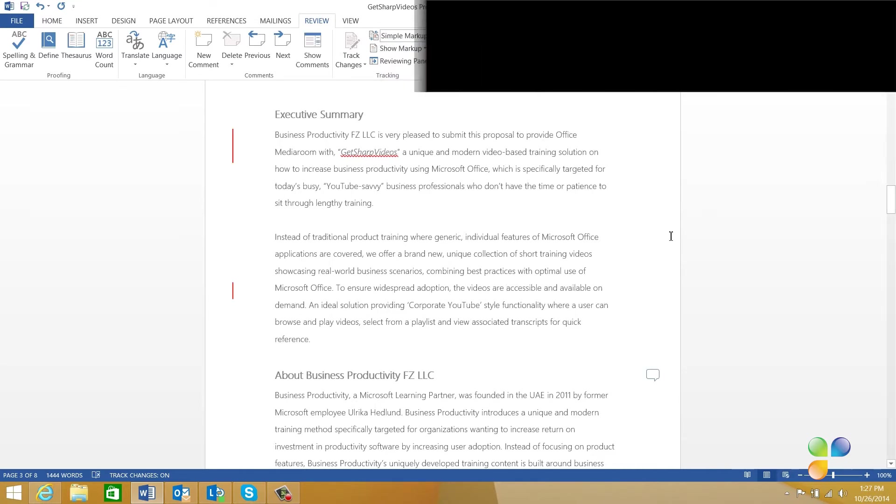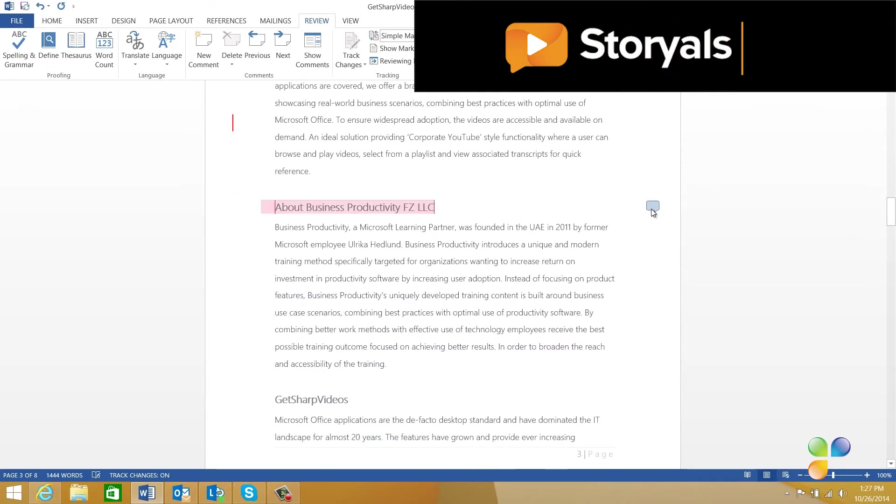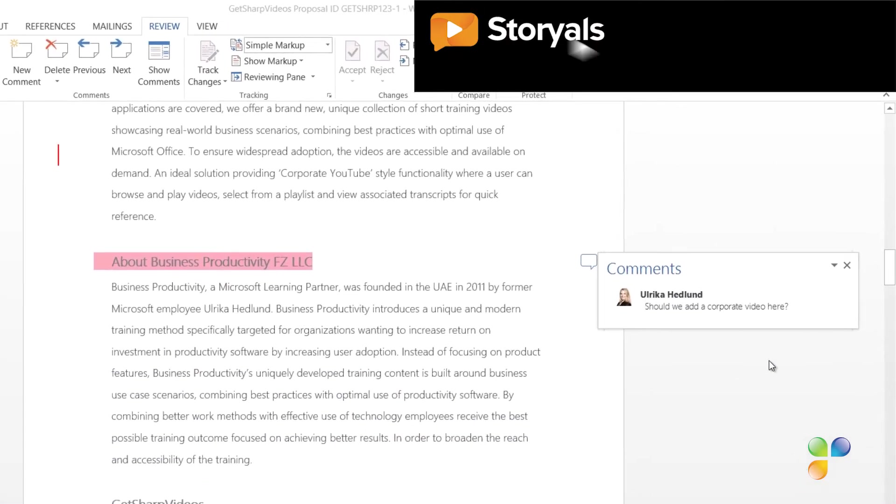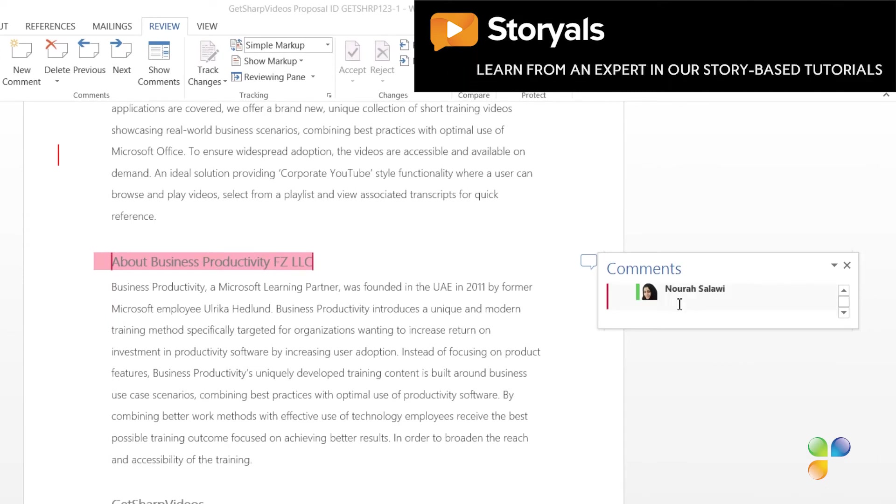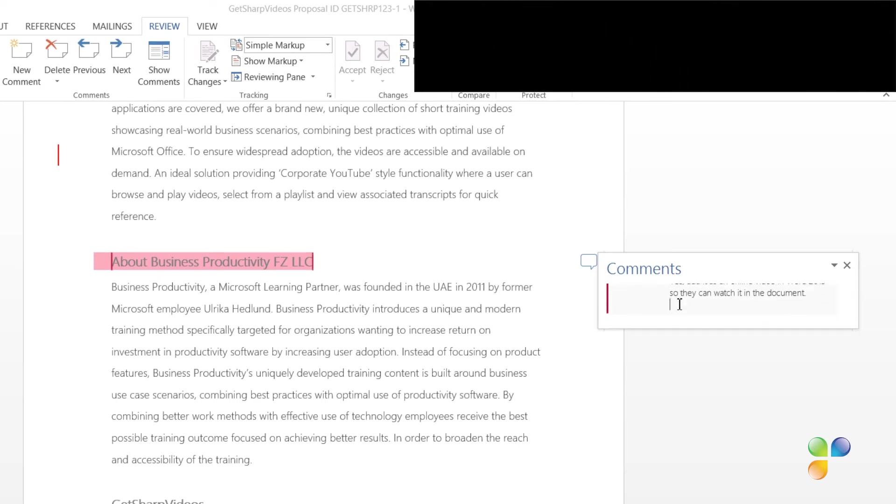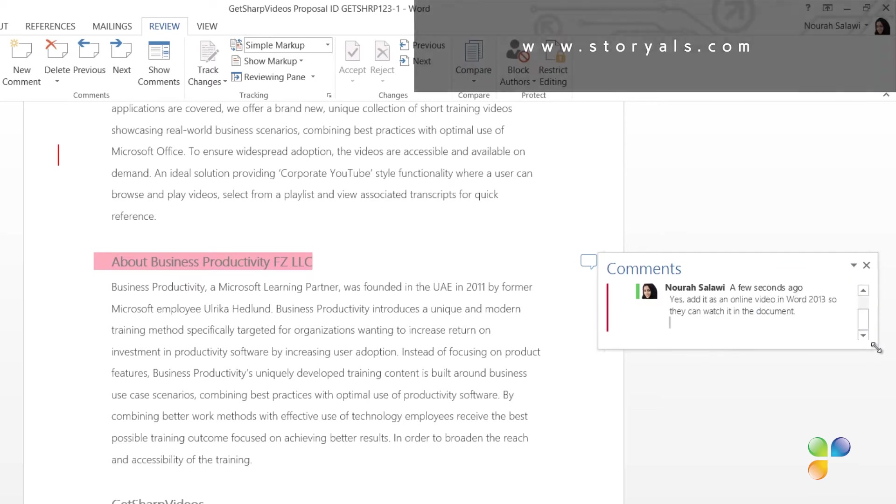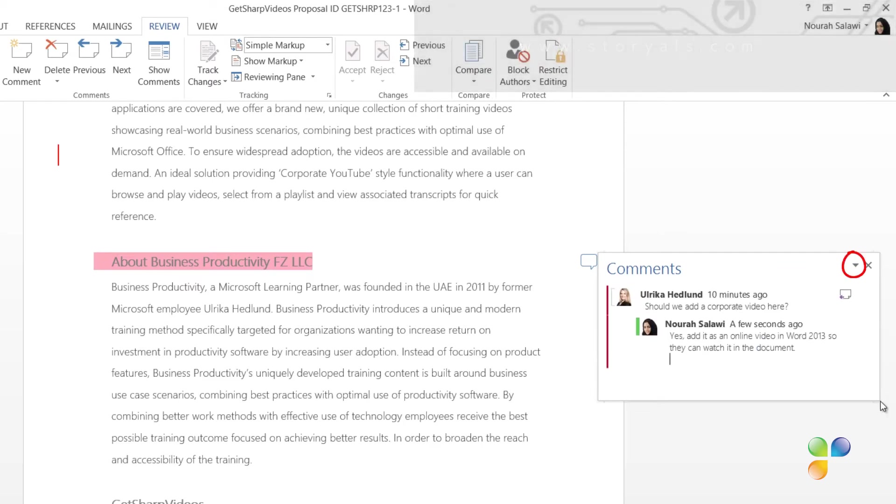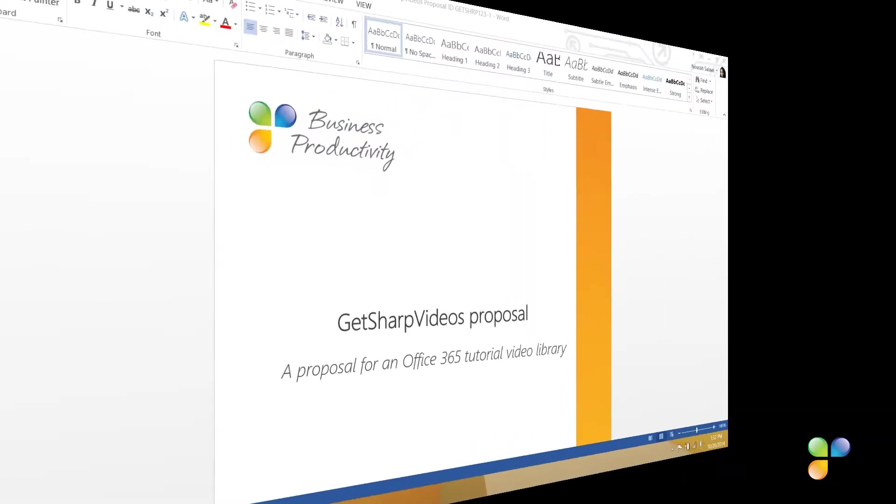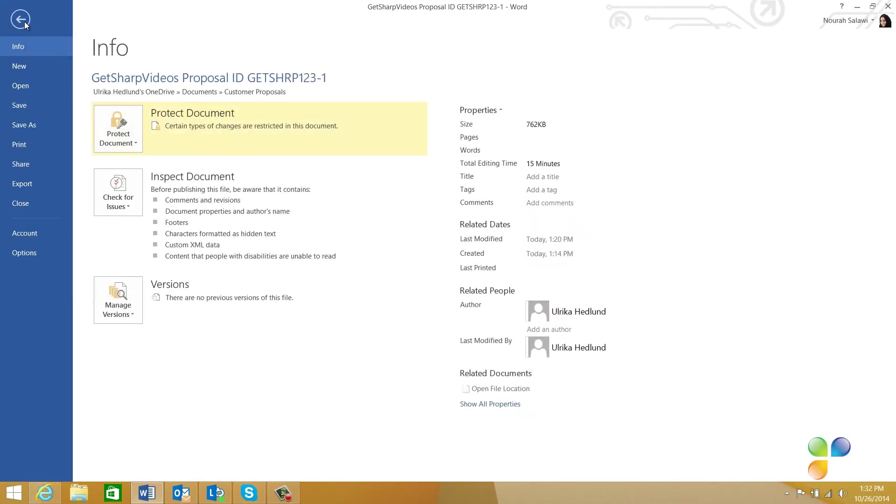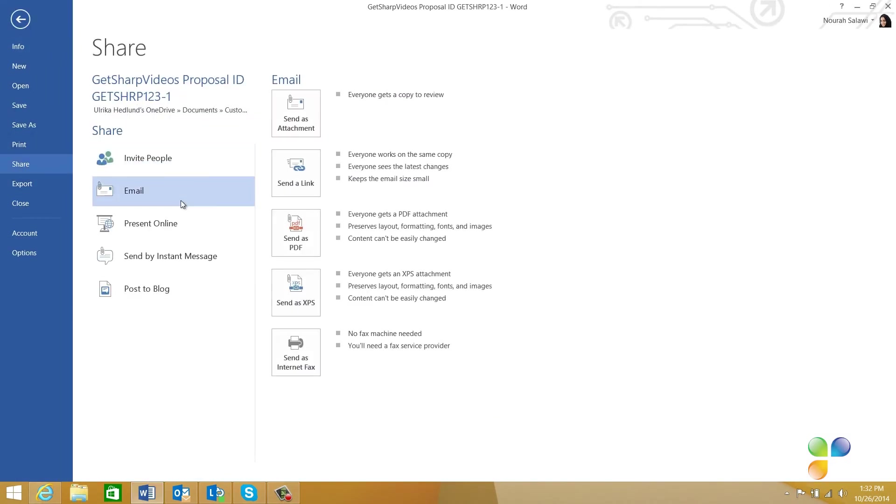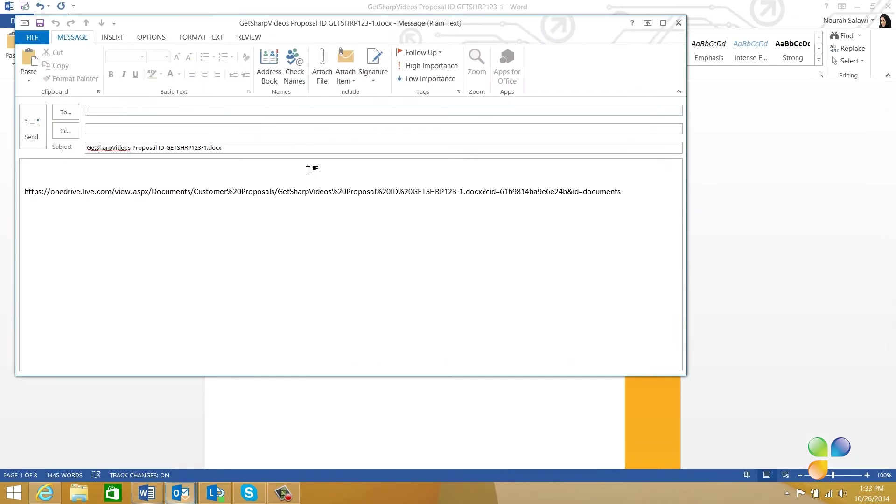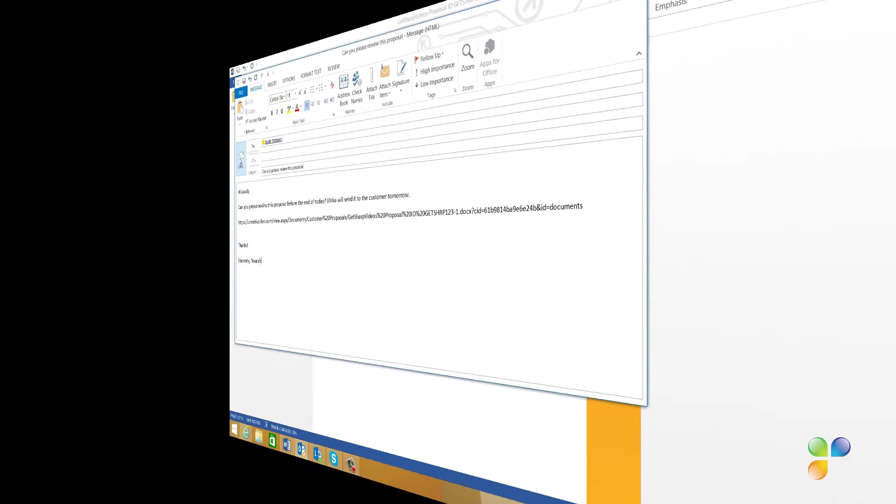In Word 2013, reviewers can easily respond to comments, keeping discussions related to documents organized. Here, Nora responds to my comment regarding adding an online video. You can easily resize and move comments around by clicking the little arrow in the Comments window. When Nora is done reviewing the document, she saves her changes and sends an email to Jacob with a link to the document, asking him to review it as well.